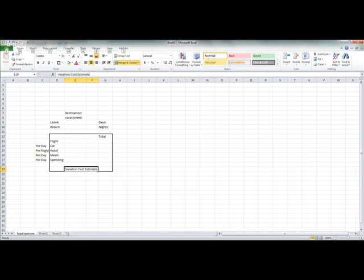And set up some things like when you plan on leaving, returning, number of days and nights you're going to be there, and figure out some cost per day. Things like the flight, the car, the hotel, meals and spending.